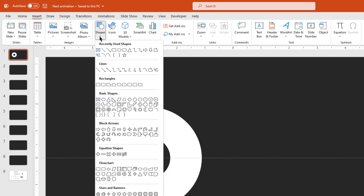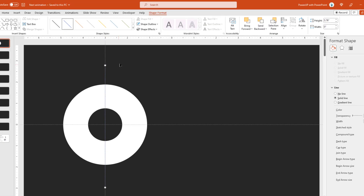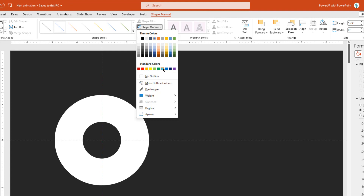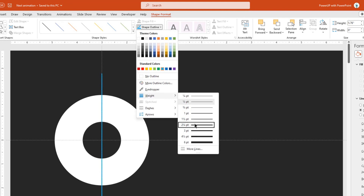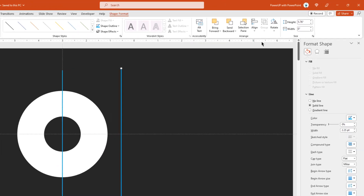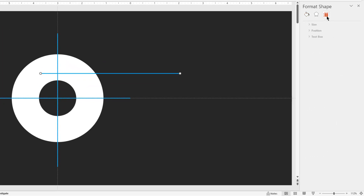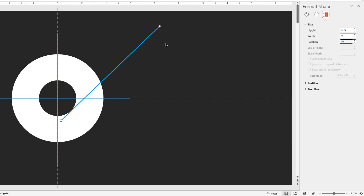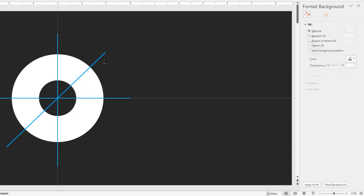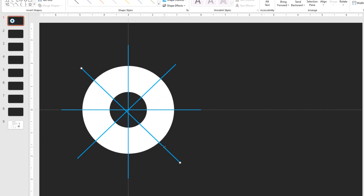Next go to insert tab, select shapes and then draw a vertical reference line along the vertical guide as shown. Now duplicate this reference line, rotate it by 90 degrees and align it along the horizontal guide. Now again duplicate this line, this time rotate it by 45 degrees and align it centrally to slide. Duplicate this line for the last time, flip it horizontally and place it centrally to slide. So these will be our 8 sections in a circular pattern.